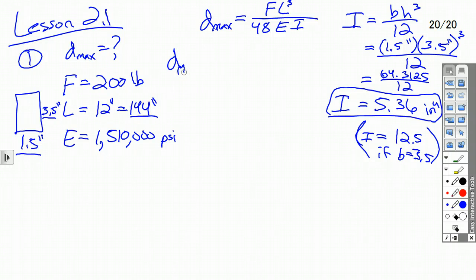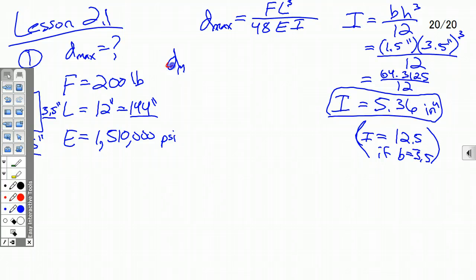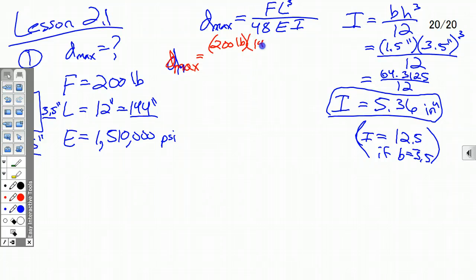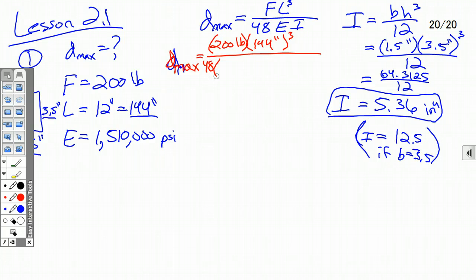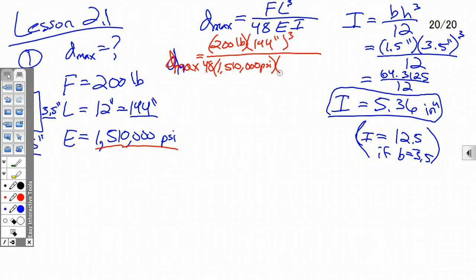So, d_max — I'll do this in a different color so we can see it. The maximum deflection is the force, which is 200 pounds, times the length, 144 inches (since all other measurements are in inches), cubed, over 48 times the modulus of elasticity, 1,510,000 psi, times our moment of inertia, which we said was 5.36 inches to the fourth.